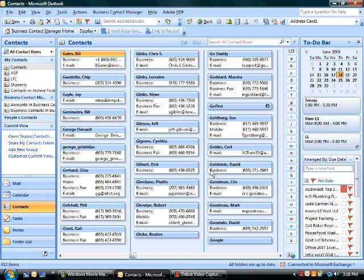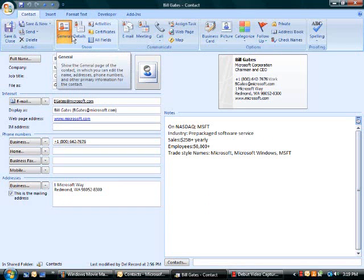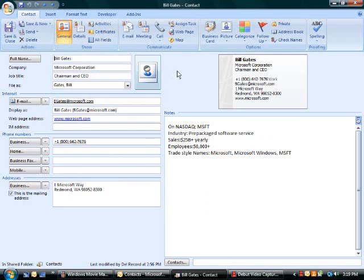I'm going to demonstrate the association of the email message with a contact. While viewing my contacts folder, I'm going to open the contact called Bill Gates. The general information is in the foreground for the contact, including name, company, title, and so on.